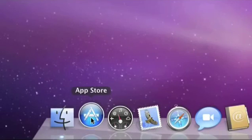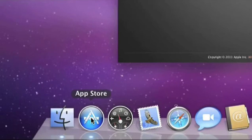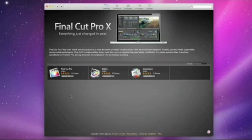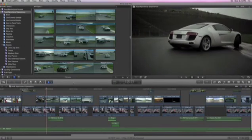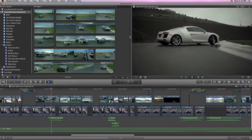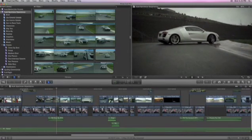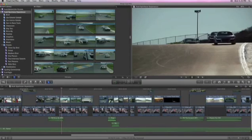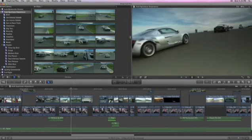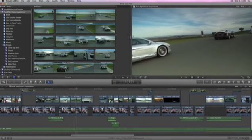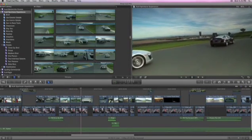And for the first time ever, Final Cut Pro is available for download from the Mac App Store, along with the all-new Motion and Compressor. Final Cut Pro X will dramatically improve how you work, help you get stunning results faster, and give you more creative freedom than ever before.